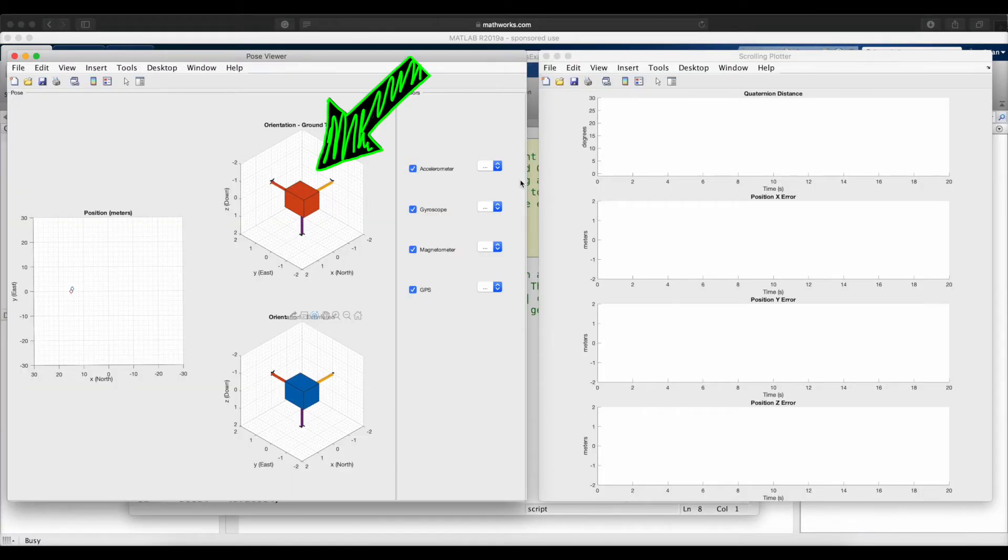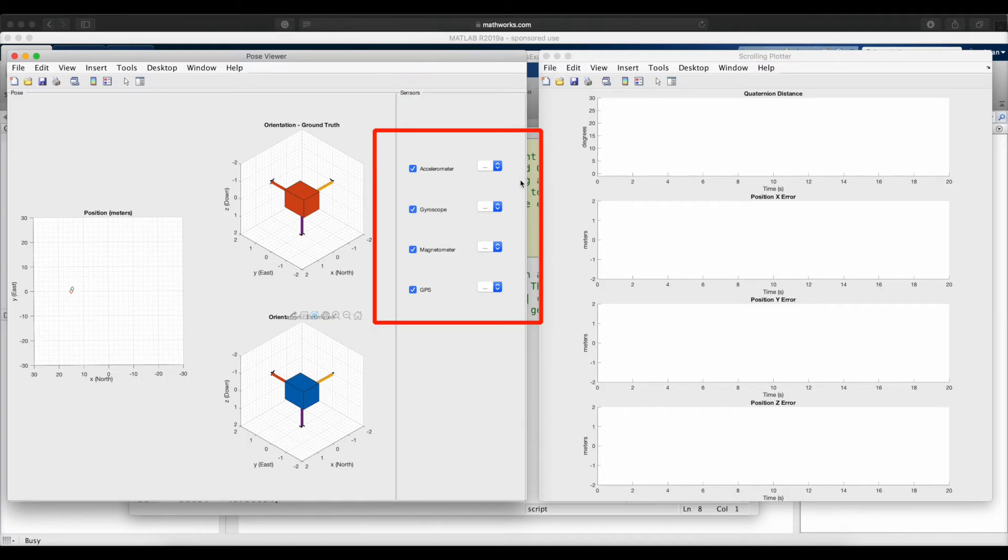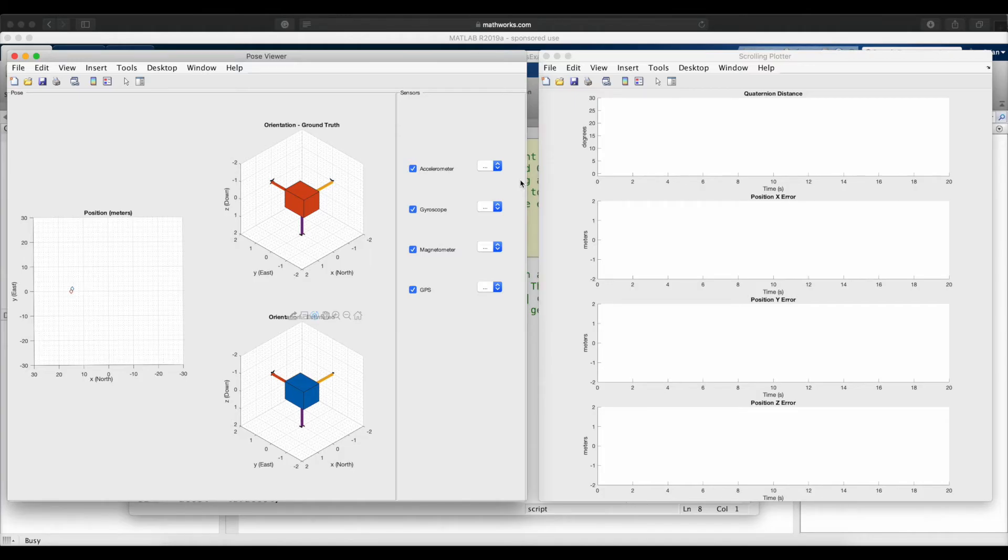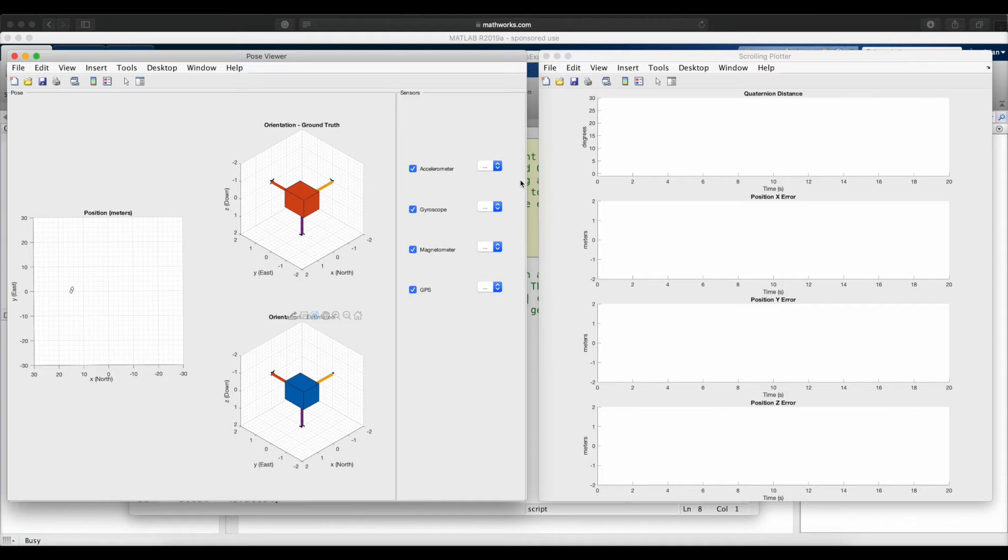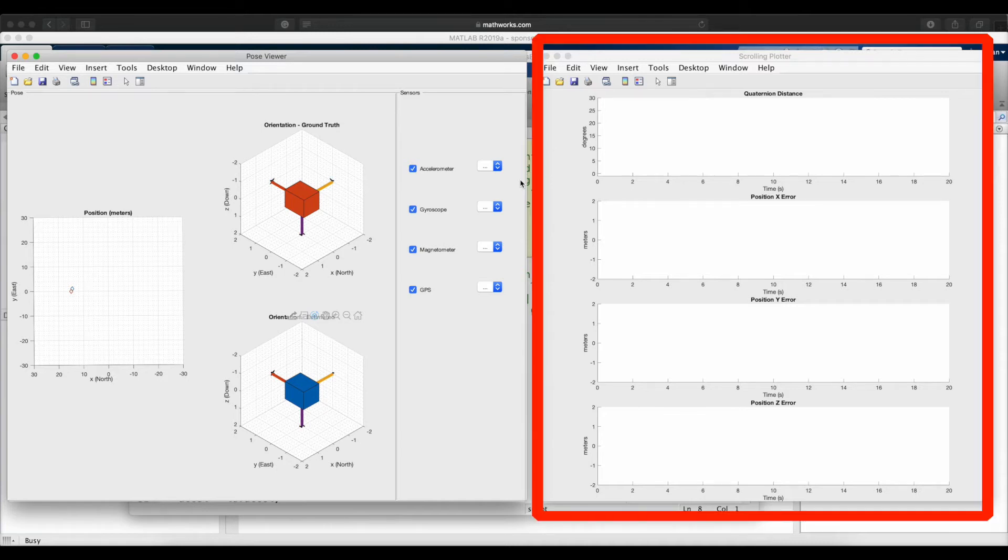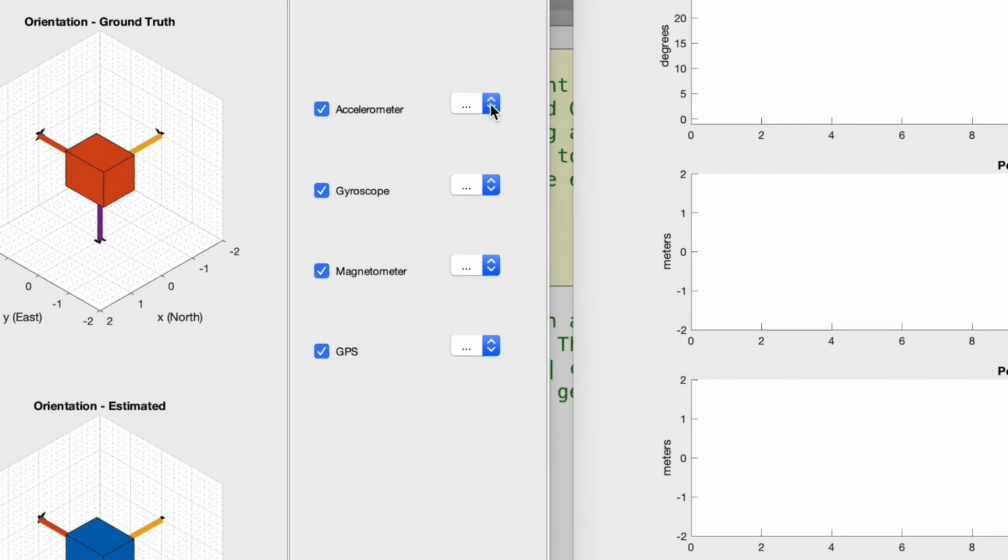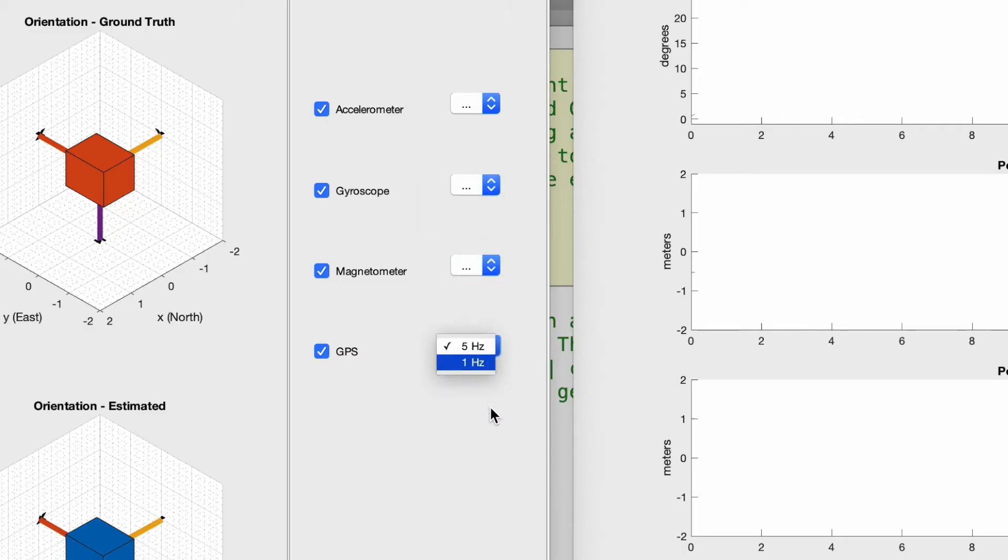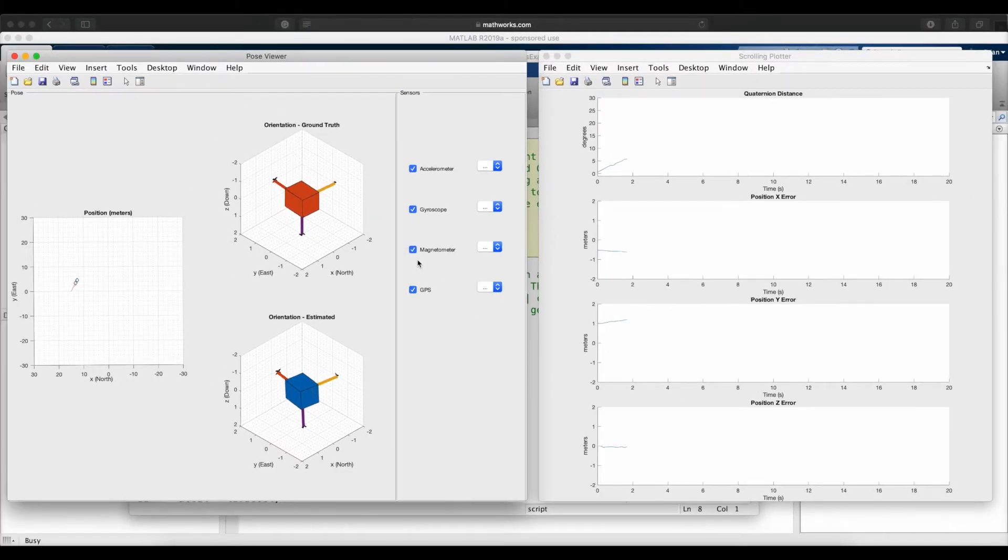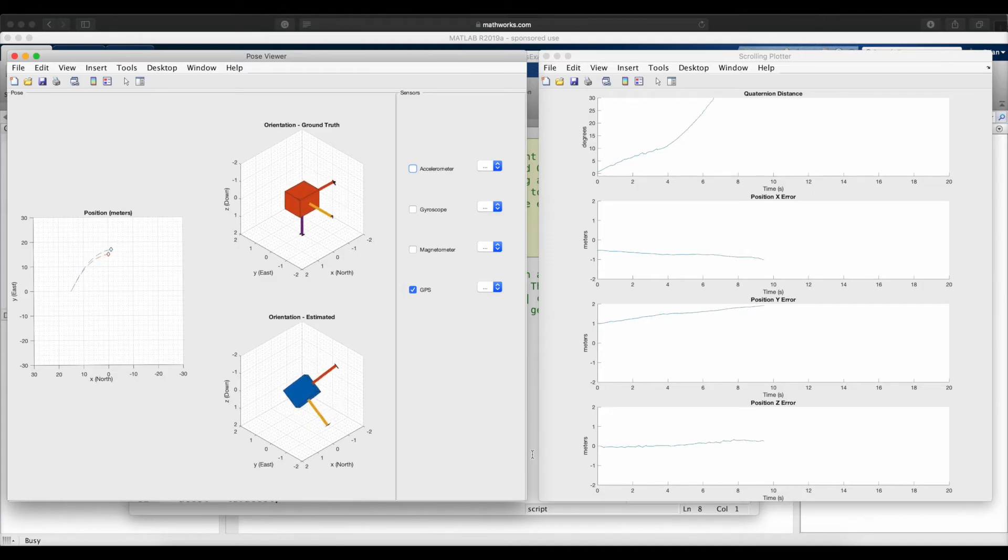The true orientation is the red cube, and the true position is the red diamond. The pose algorithm is using the available sensors to estimate orientation and position, and it shows the results of that as the blue cube and the blue diamond respectively. So that's what we want to watch. How closely do the blue objects follow the red objects? The graph on the right plots the error if you just want to see a more quantitative result. And the cool thing about this is that while the script is running, the interface allows us to change the sample rates of each of the sensors or remove them from the solution altogether so that we can see how it impacts the estimation. So let's start by removing all of the sensors except for the GPS, and we'll read the GPS five times a second.